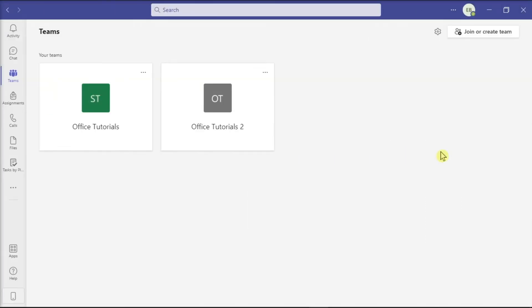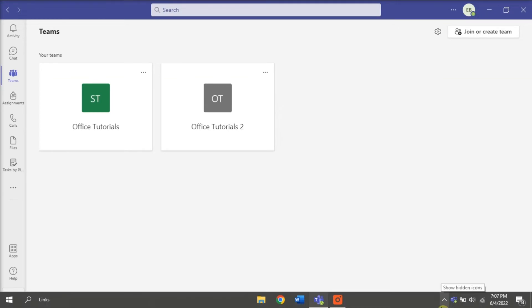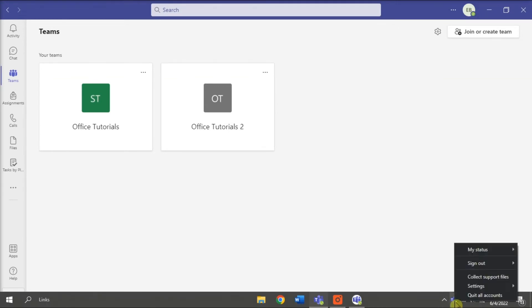Lastly, try deleting your Microsoft Teams cache. To do that, fully exit Microsoft Teams by right-clicking on your Teams icon from the taskbar and selecting Quit.